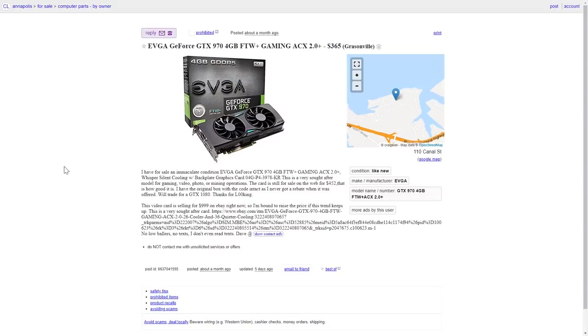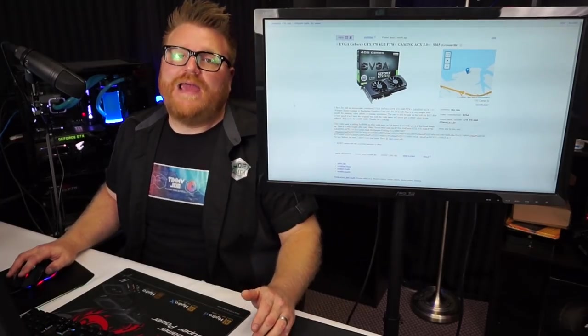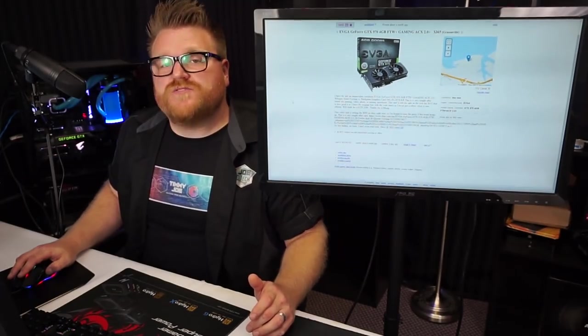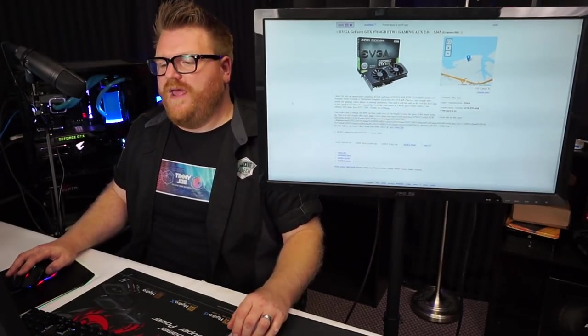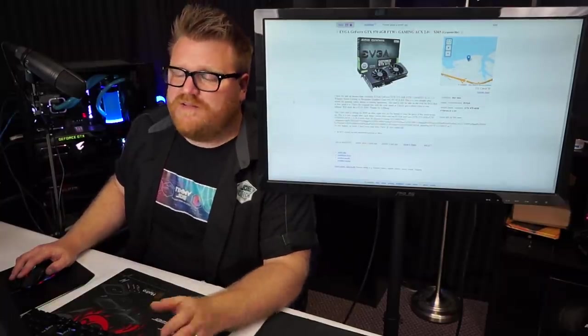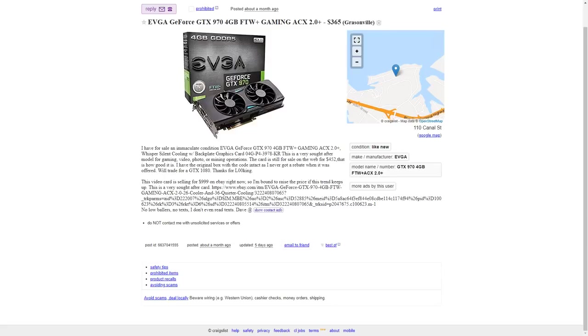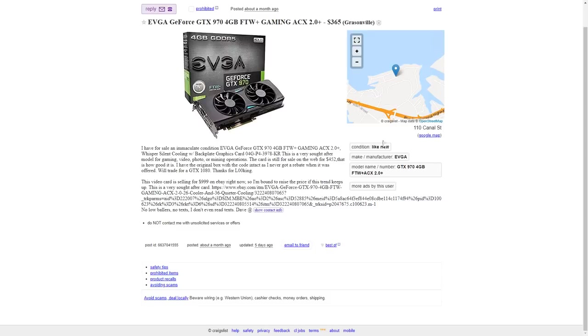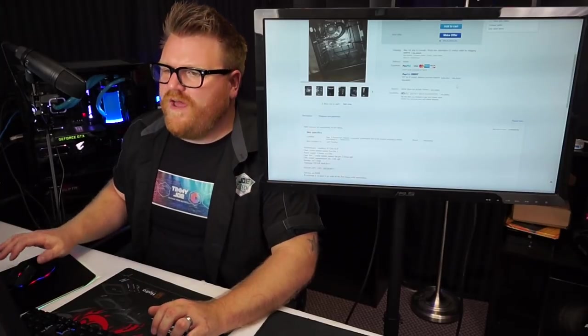This is a really good one. EVGA GTX 970 4 gigabyte for the win. $365, that's way too damn much money. You can buy a 1060 or an RX 580 for that kind of money these days, and those are current gen, two years old gen, but they're still much better than a 970. 970 is not a bad card though, I'd pay $200 for this. Let's see, the seller says in immaculate condition EVGA GeForce GTX 970 4 gigabyte for the win gaming ACX 2.0 whisper silent cooling with backplate graphics card. This is a very sought-after model for gaming because it has actually 3.5 gigs of memory, I didn't know if you know that. It looks like similar models on the web for $452. I have the original box. Will trade for a 1080. This video card is selling for $999 on eBay right now. You can find anything for any price on eBay. eBay is no authority for this. I call you old generation.